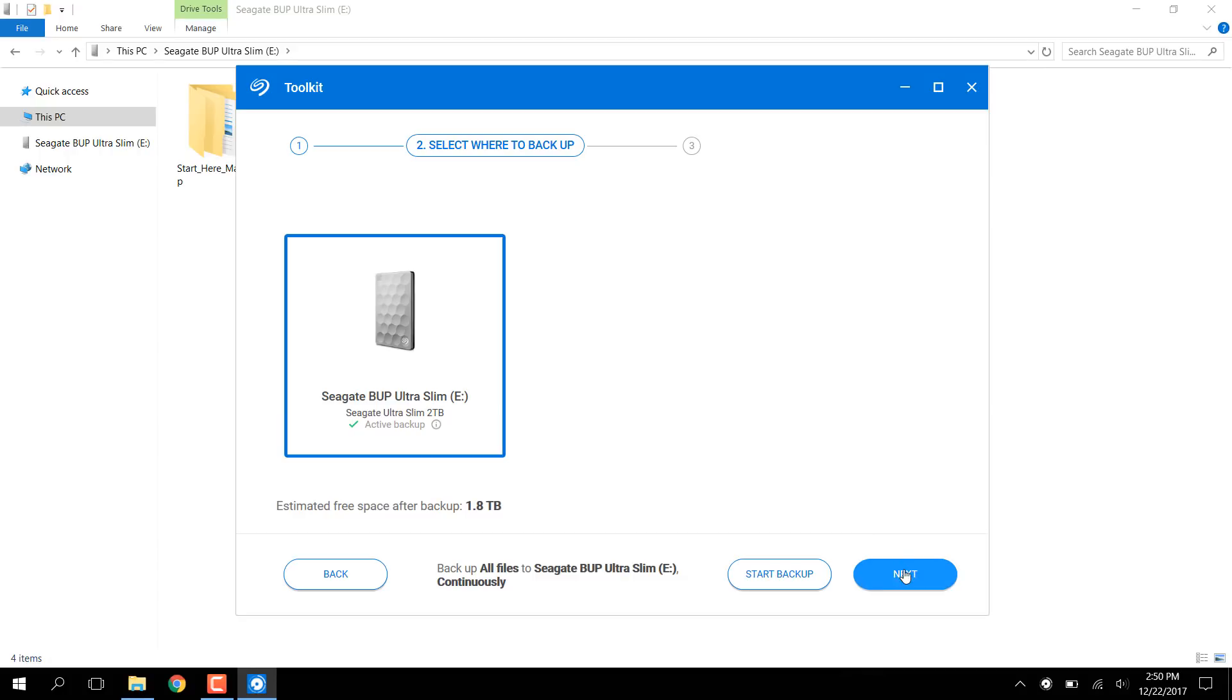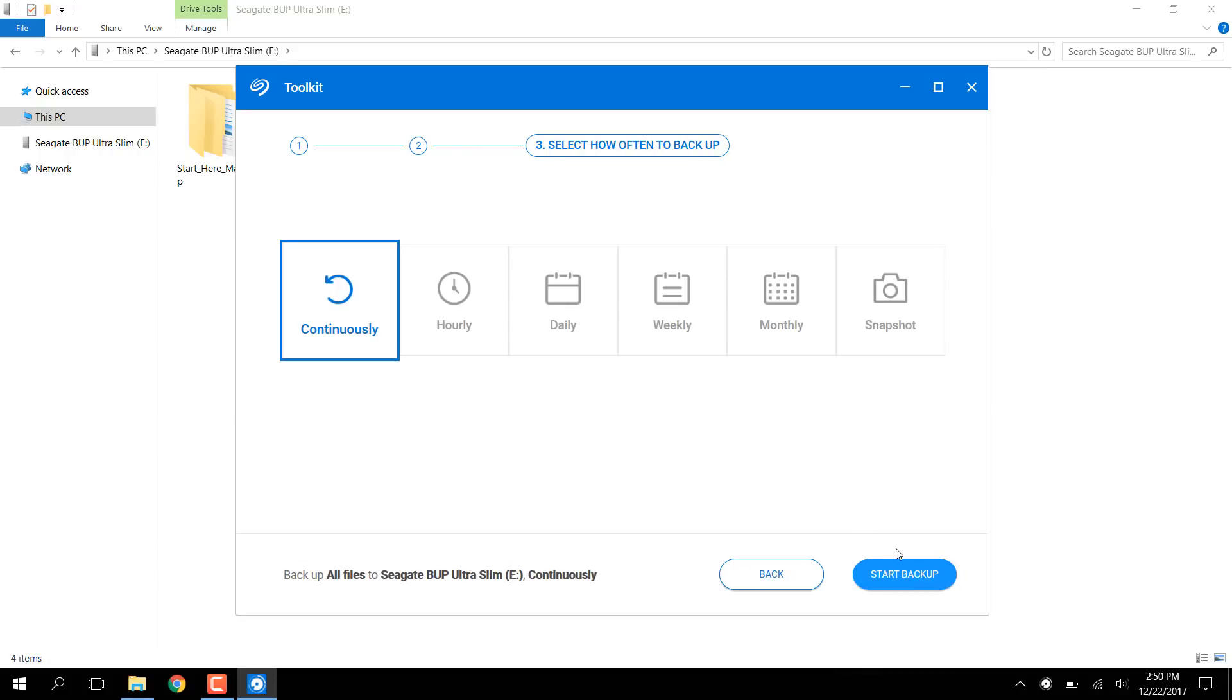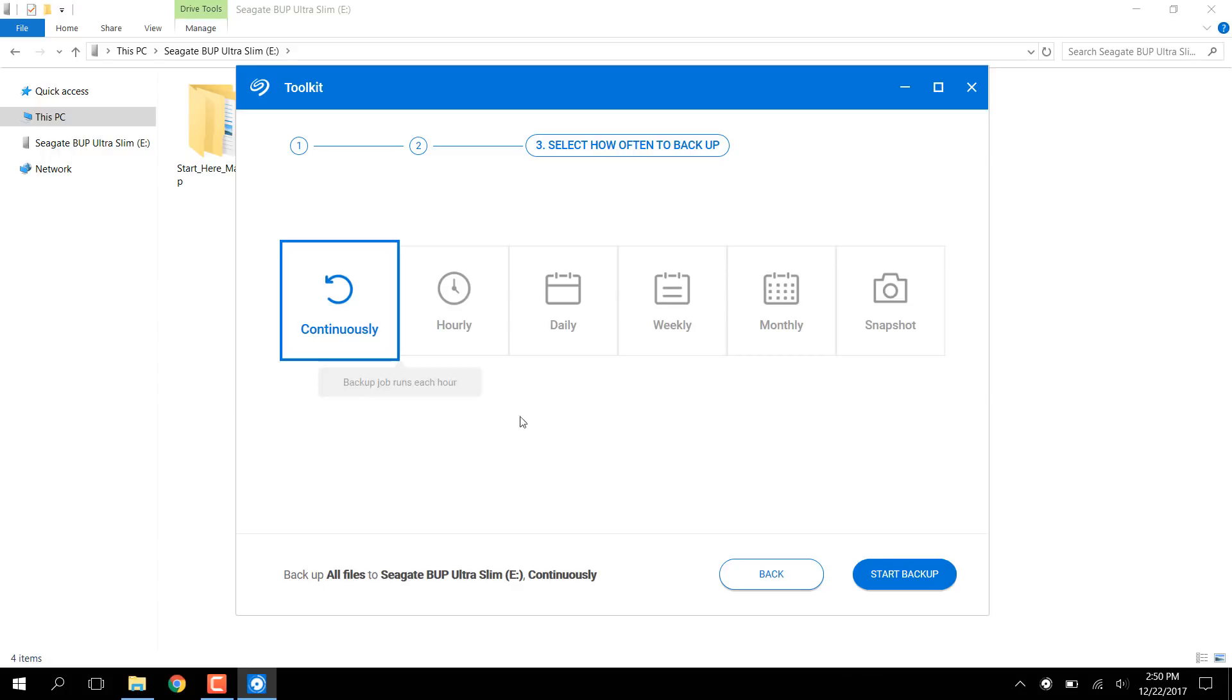Click Next again to see how often the backup will run. By default, Backup Now uses continuously, which means Toolkit will monitor any changes and backup the data on a constant basis when needed.